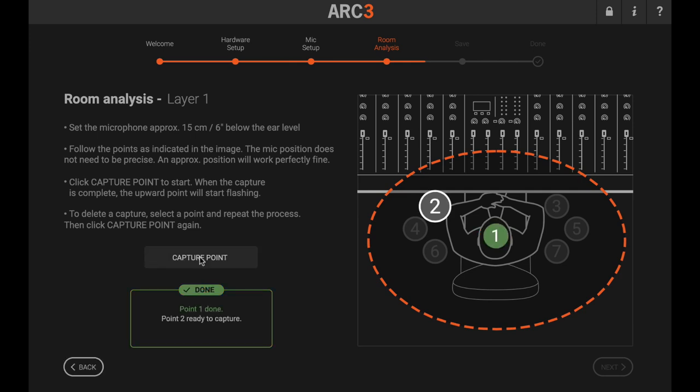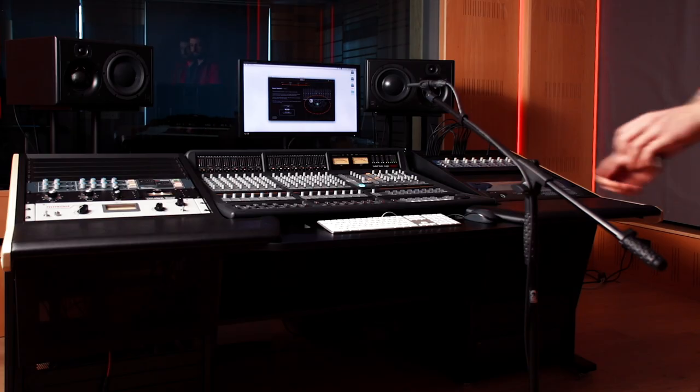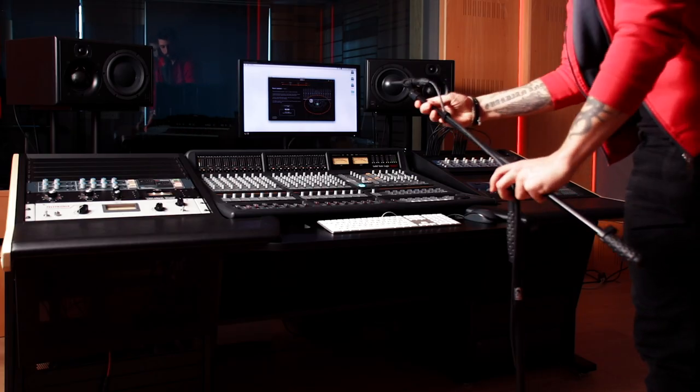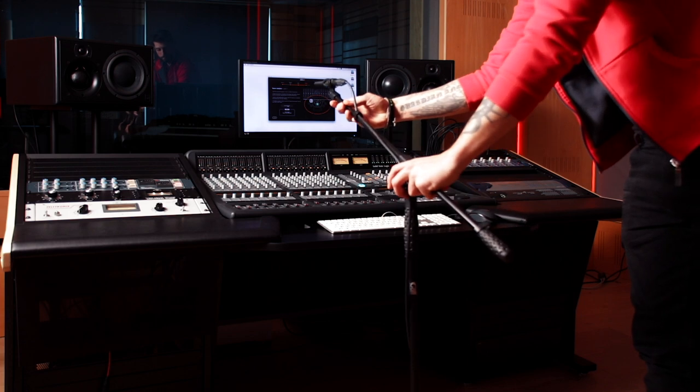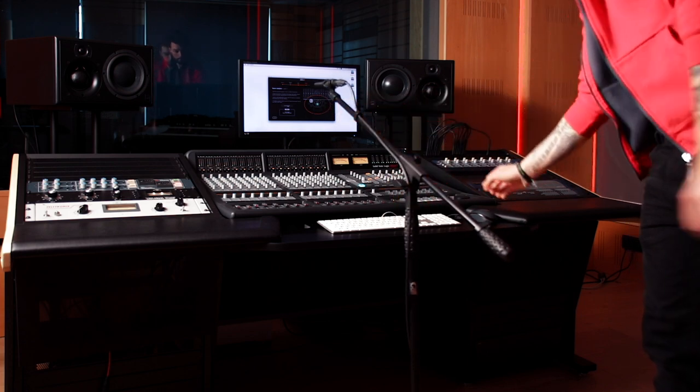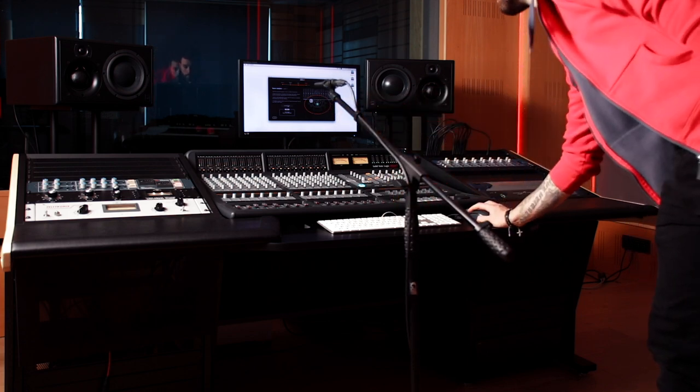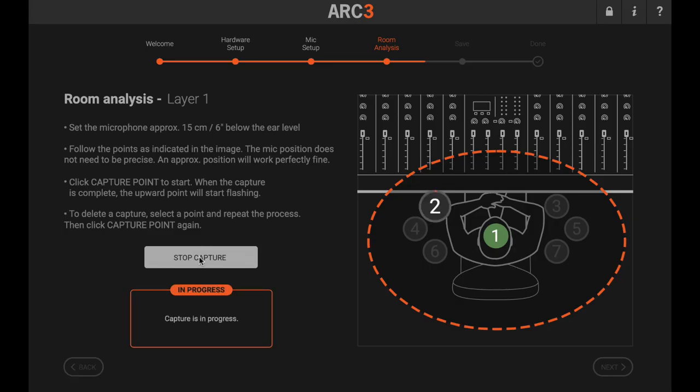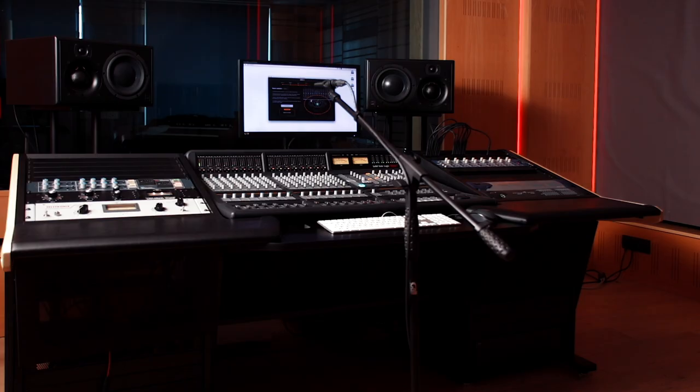Once complete, you can proceed to the next measurement. Each position is shown by the picture on screen for an easy to follow process. Placement does not need to be exact as the system corrects for minor issues in spacing.